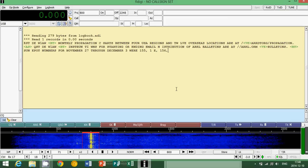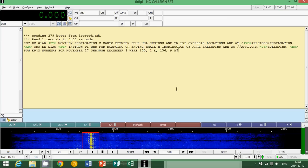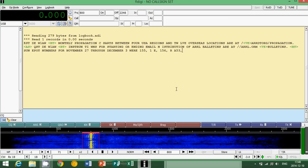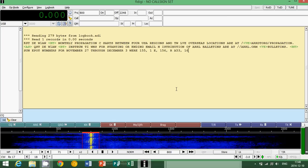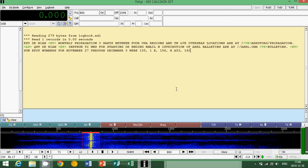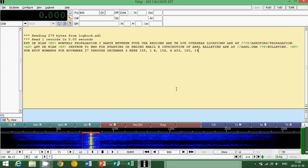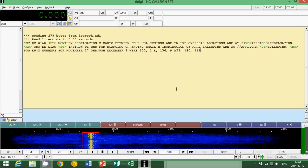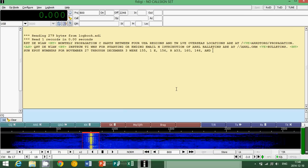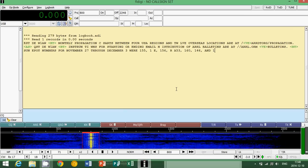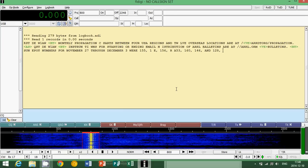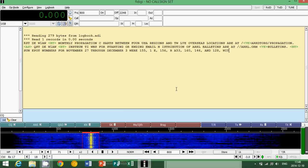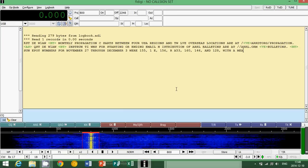But I will show you how to decode it because most software that I've seen have CW in the software. First things first, you have to find yourself a Morse code signal. Now one of the problems with Morse code signals is that most of the Morse code you'll encounter are on the amateur radio bands, and the problem with amateur radio Morse code is that it is sent by humans.